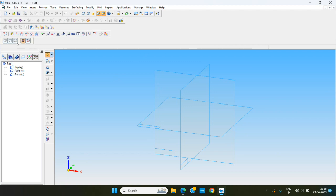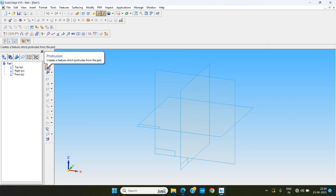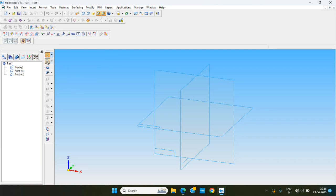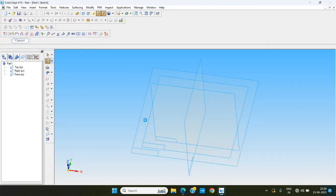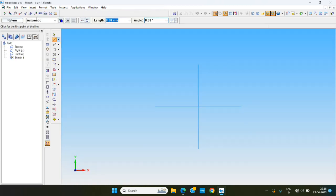We are trying to make a sketch. Instead of starting from the protrusion, we are starting from the sketch. We select sketch and choose one plane — choosing the top plane — and making that shape.